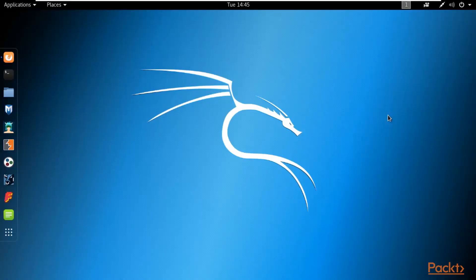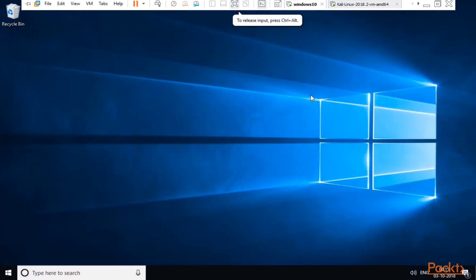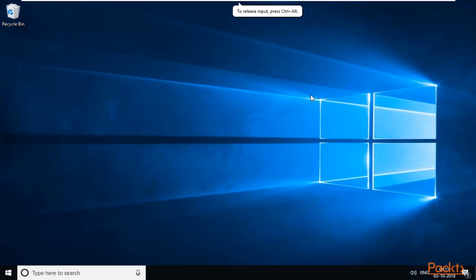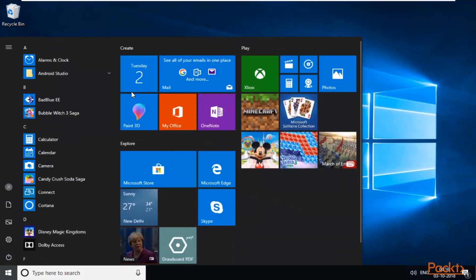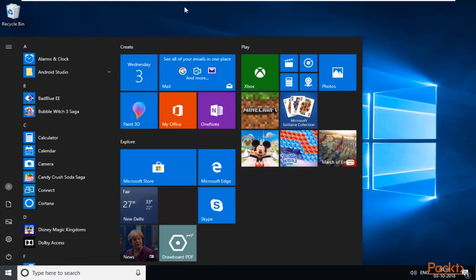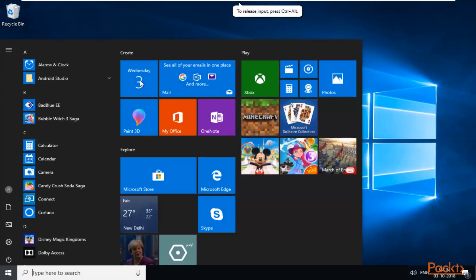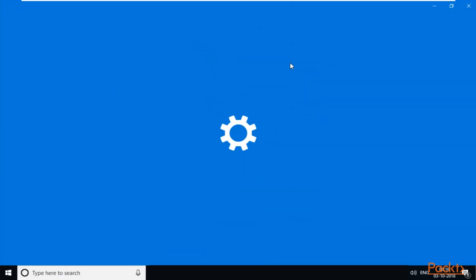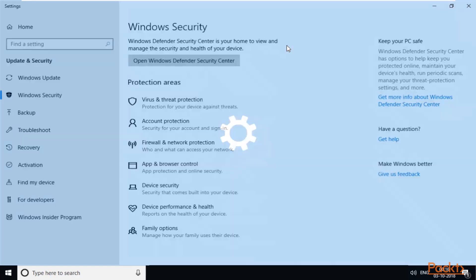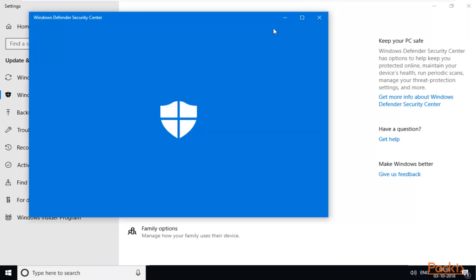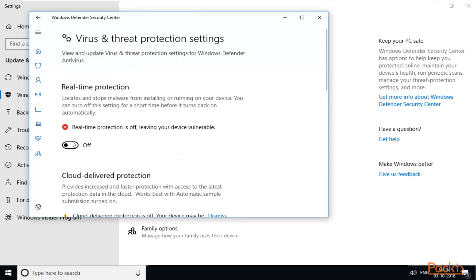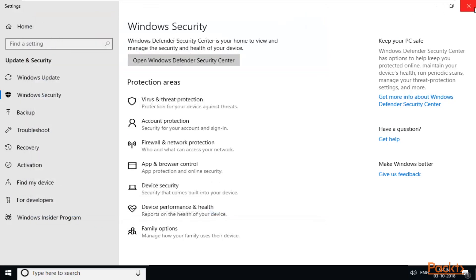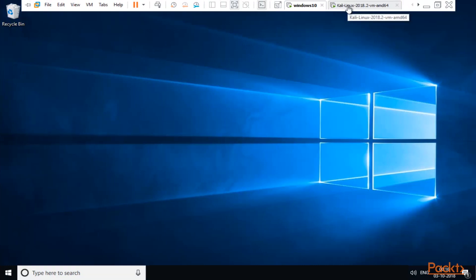I'm here on Kali Linux and Windows 10 is also open. In previous sections we successfully disabled the security mechanism of Windows 10 — the antivirus and Windows Defender. Antivirus should not be running on your Windows 10 machine. You can verify by searching for Defender, clicking Windows Defender Settings, then Virus & Threat Protection Settings — it should be off. If it is on, disable it before this practical.